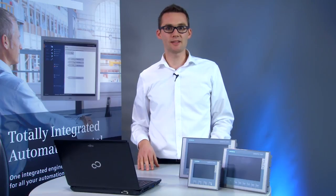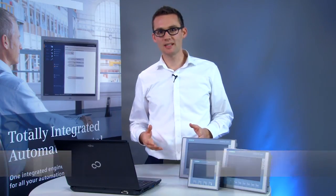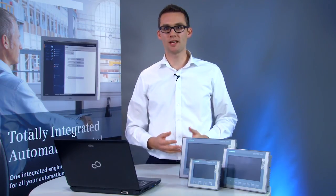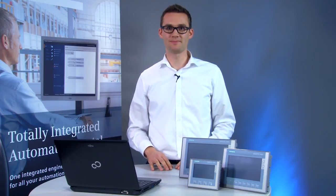You already use basic panels first generation and would now like to make use of the benefits of the second generation? I'll show you with an example how easy and uncomplicated it is for you to change over from a KTP-600 basic to a new KTP-700 with a few mouse clicks.